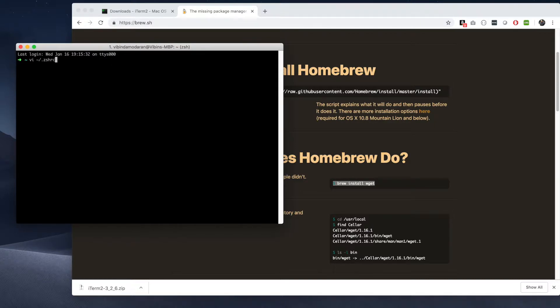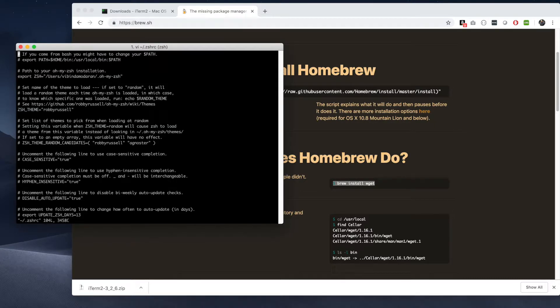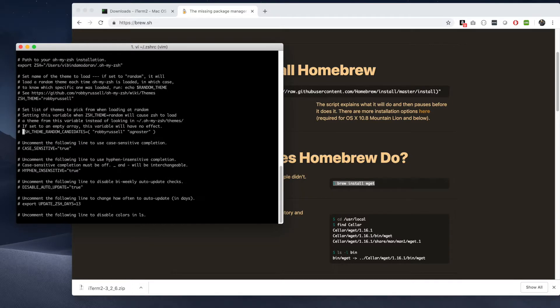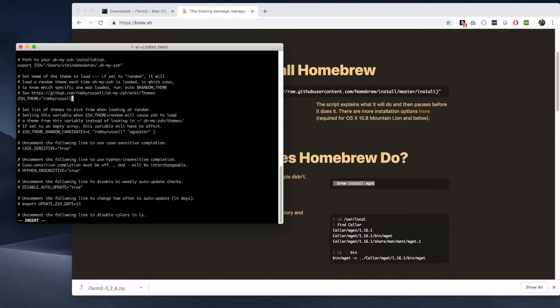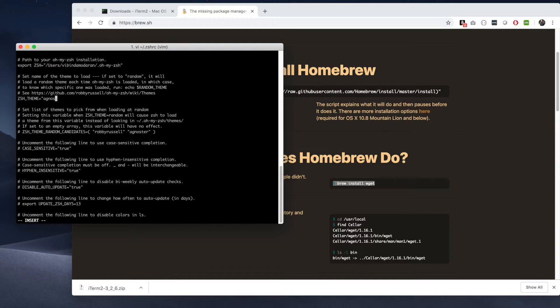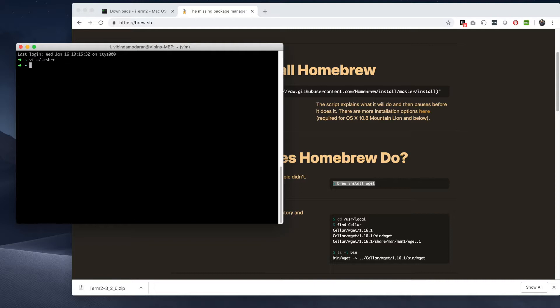And then look for ZSH_THEME. You see it over there? Change that to agnoster. You can find that over there. Type that and save it with colon WQ and exit.